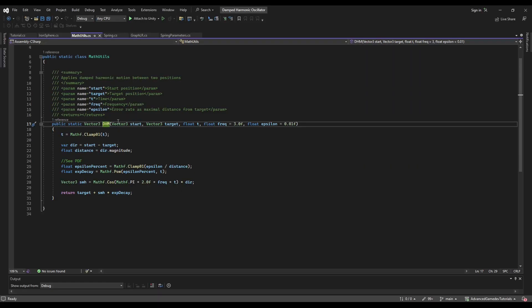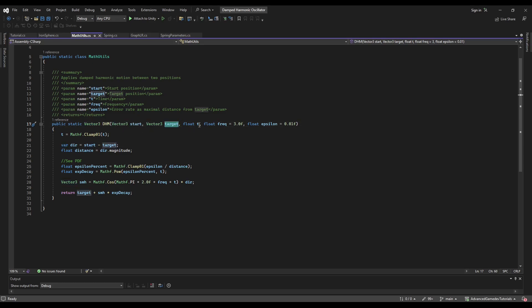So here we have the method. It's pretty much what you would expect. We have a return value of a vector 3 which is the position where we are right now on the function. We have a start and a target and a time t. These are our interpolation parameters.